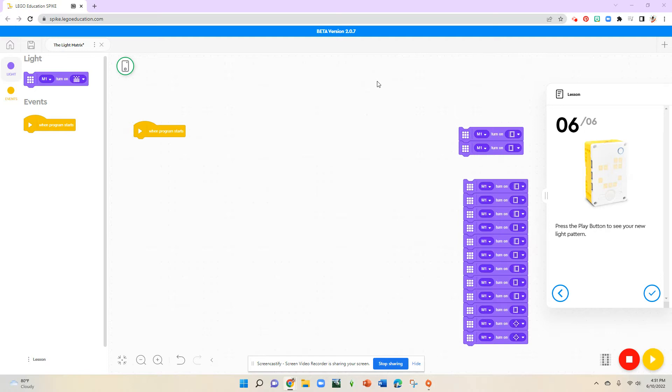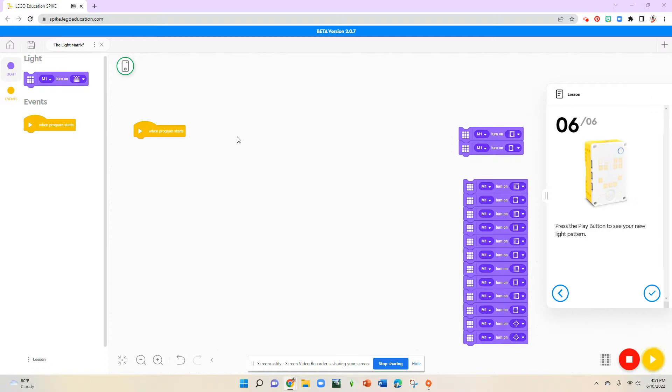Hello everyone, today we're going to take a look at our light matrix and we're going to animate shapes.